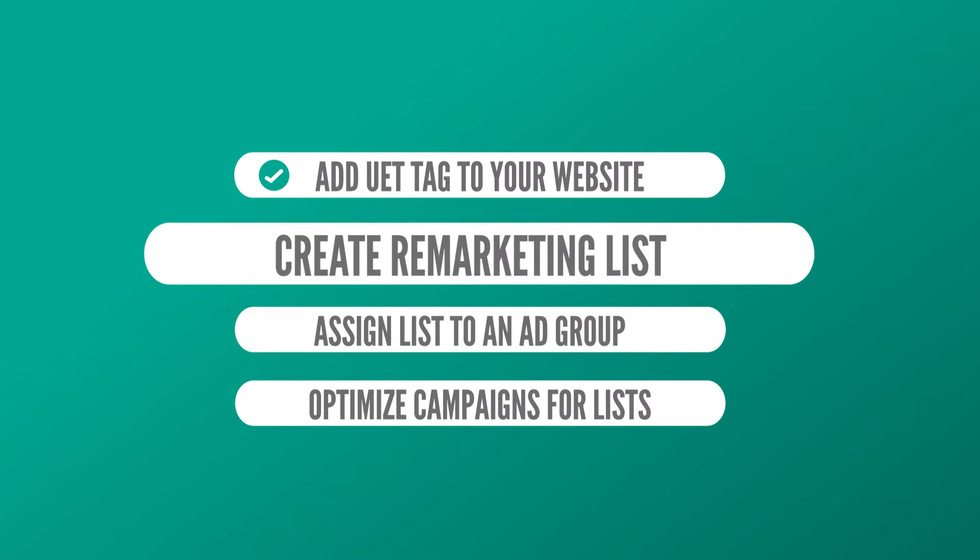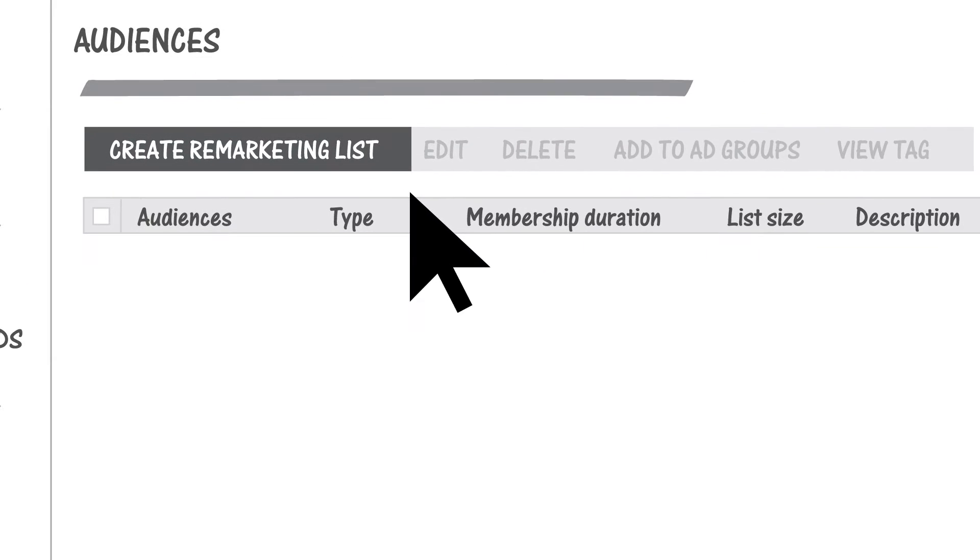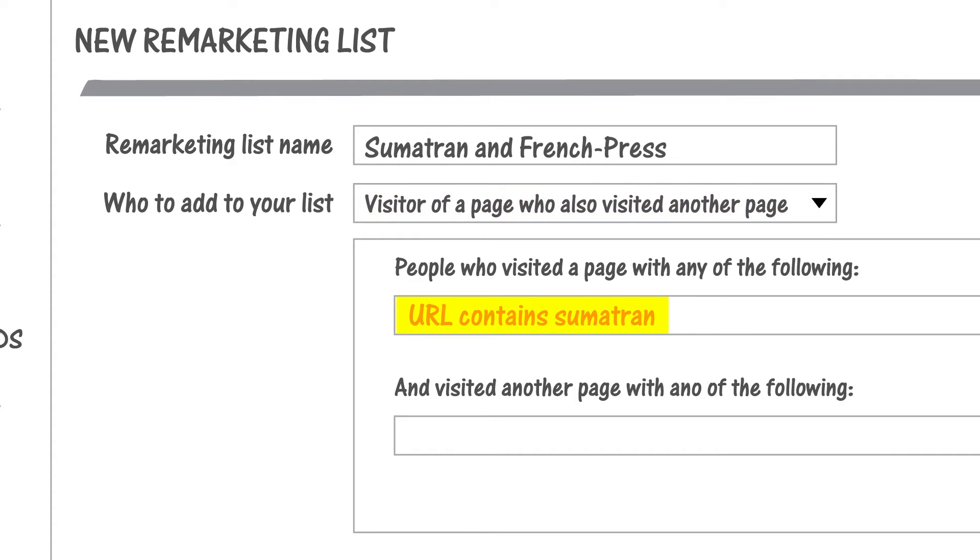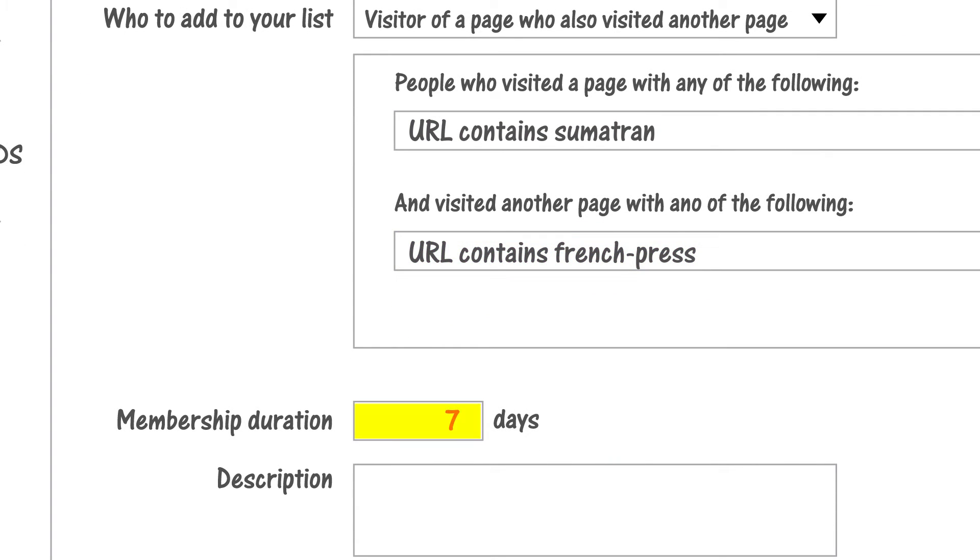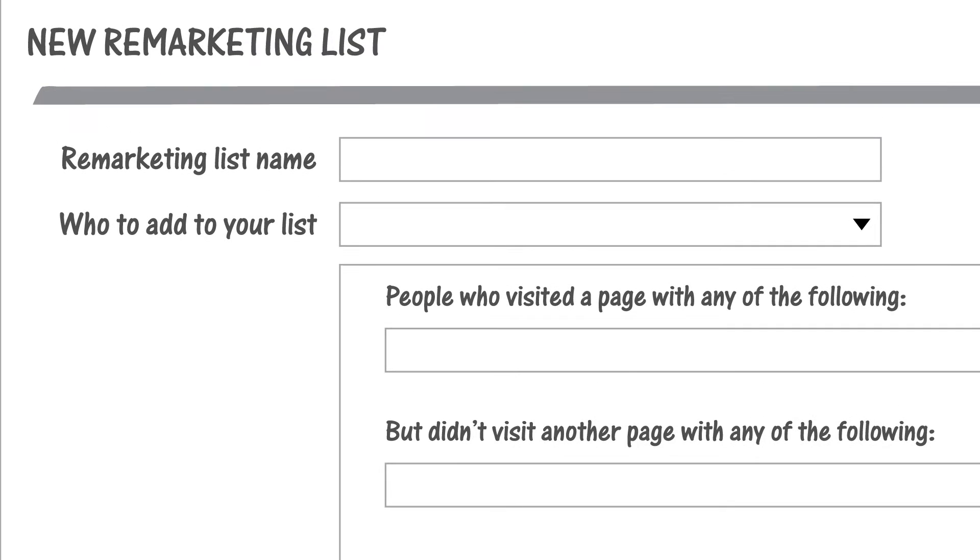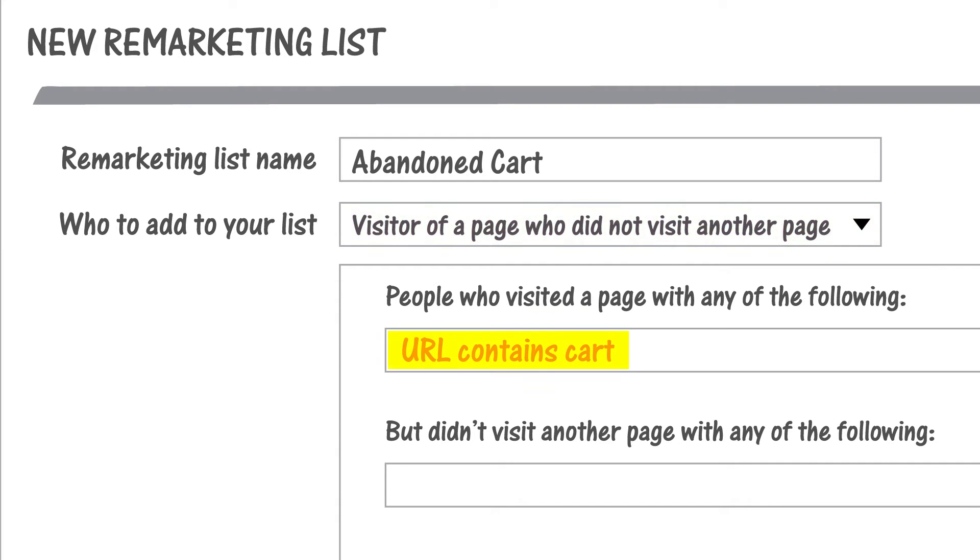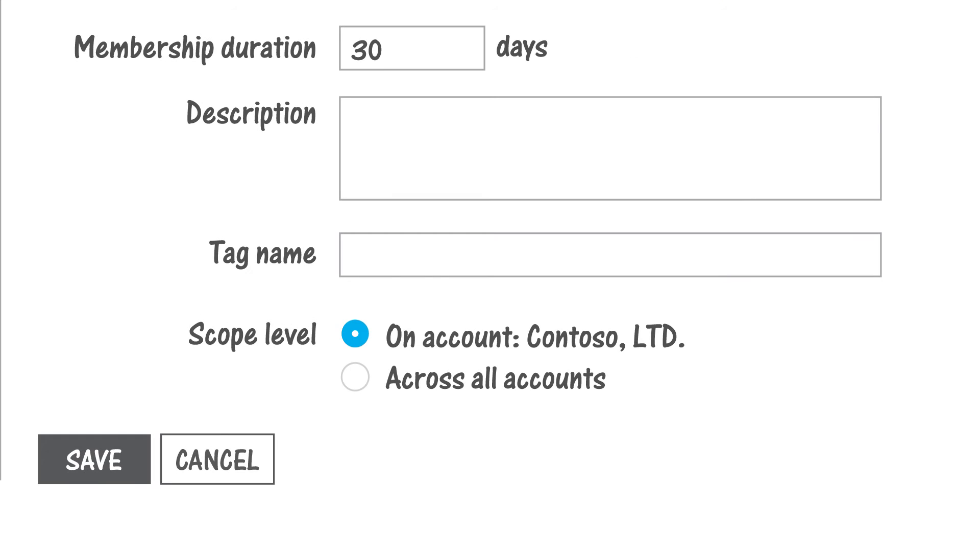Create remarketing lists to identify and target specific visitors to your site. Select the type of visitor and set rules that define which ones to include. For example, say you sell coffee. You can target people who have visited your Sumatran Coffee Bean page and also your French Press page in the past week, or people who have added an item to their shopping cart but did not complete the purchase. Then, select an existing UET tag.